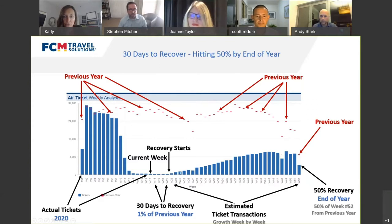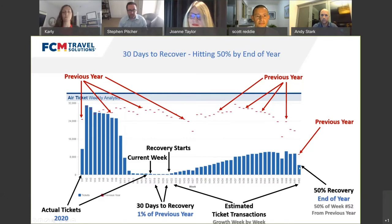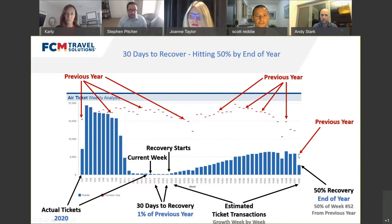Some people ask why the recovery line doesn't keep going up exponentially, but the reality is that at the end of the year — primarily around Christmas, Hanukkah, and New Year's — there's a significant drop in business travel. So the idea is you're at about 50% of your week-52 ticket count from the previous year.